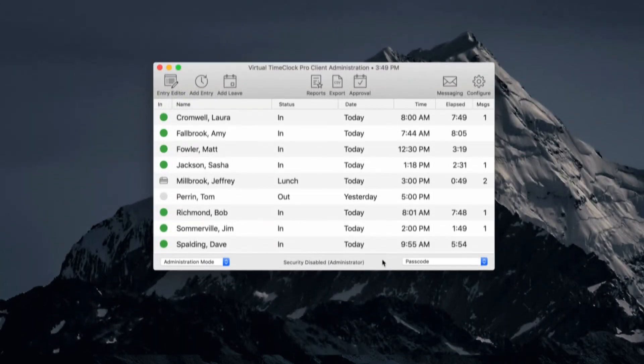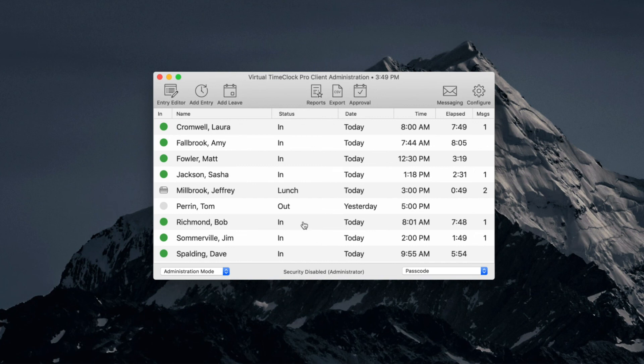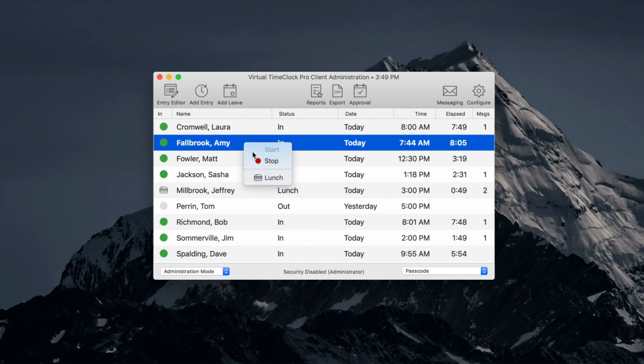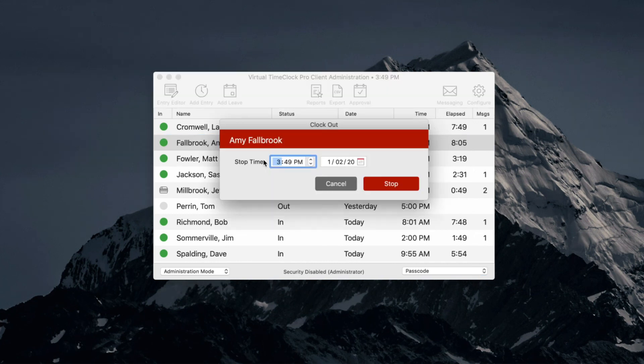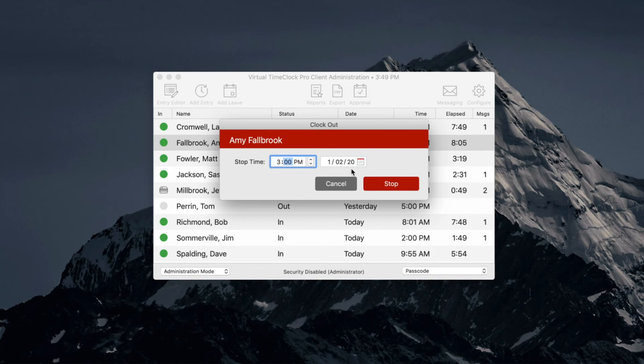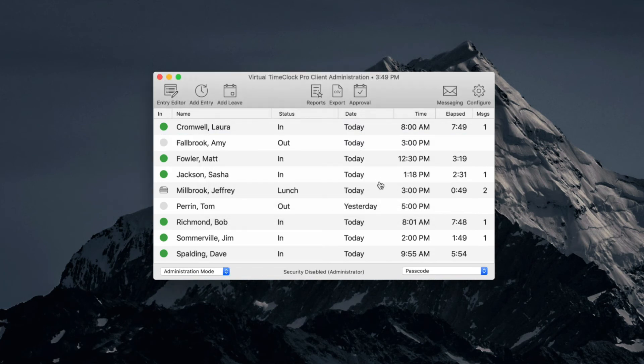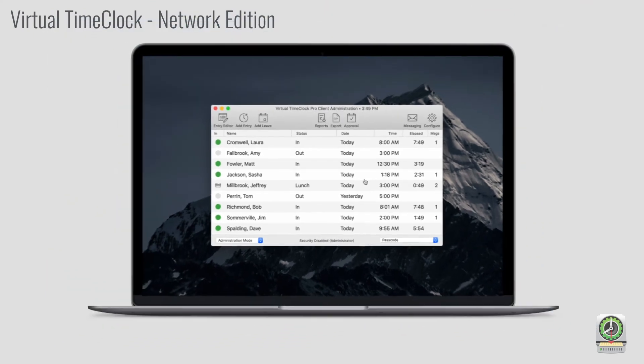As the Time Clock administrator, you can turn on admin features to correct employee hours, add missed punches, or view and print time cards for payroll. Administration can be done from your own computer or any other designated Time Clock computer.